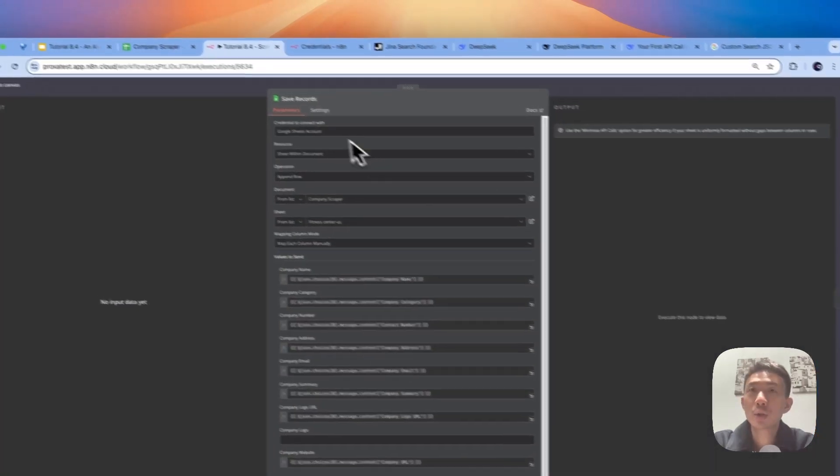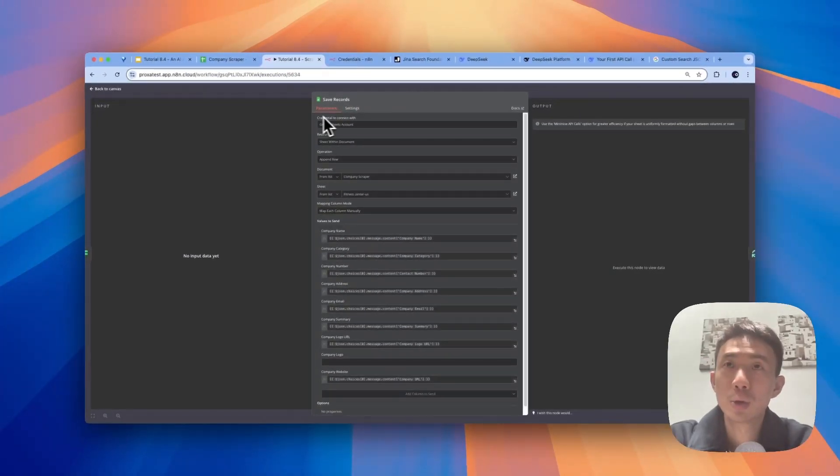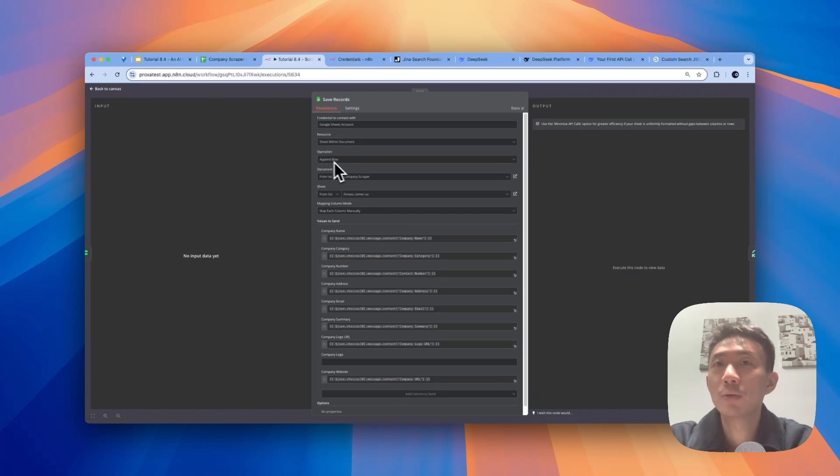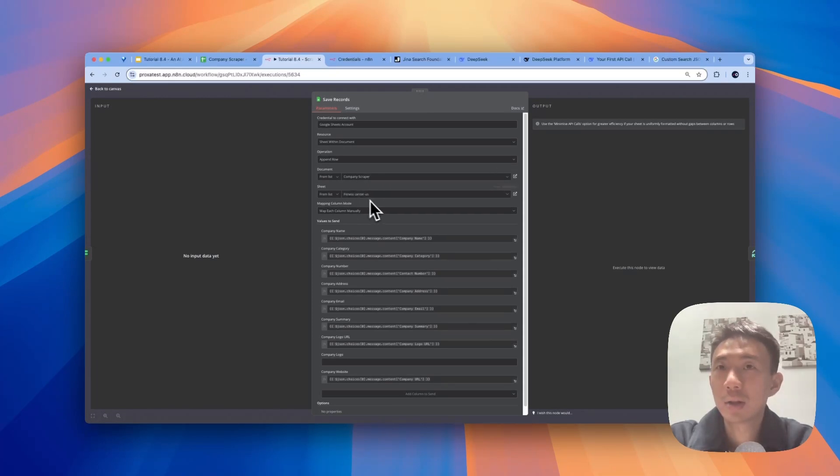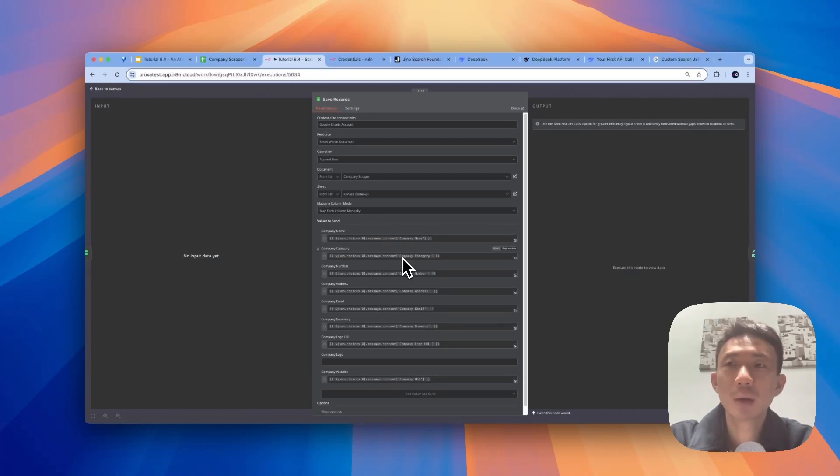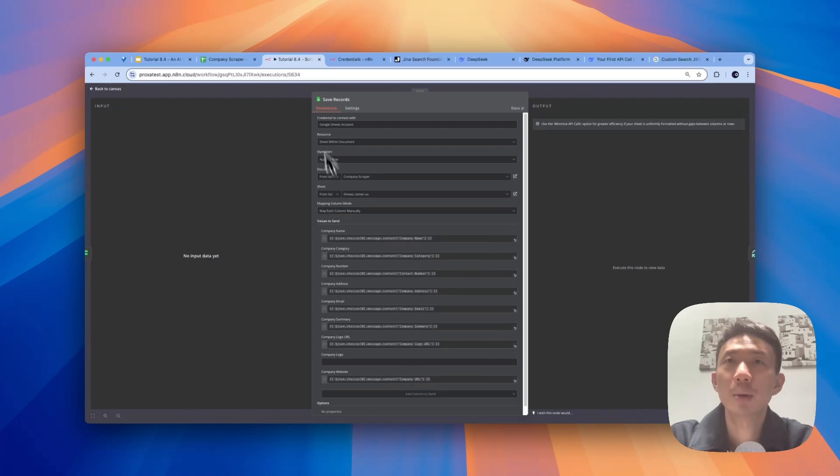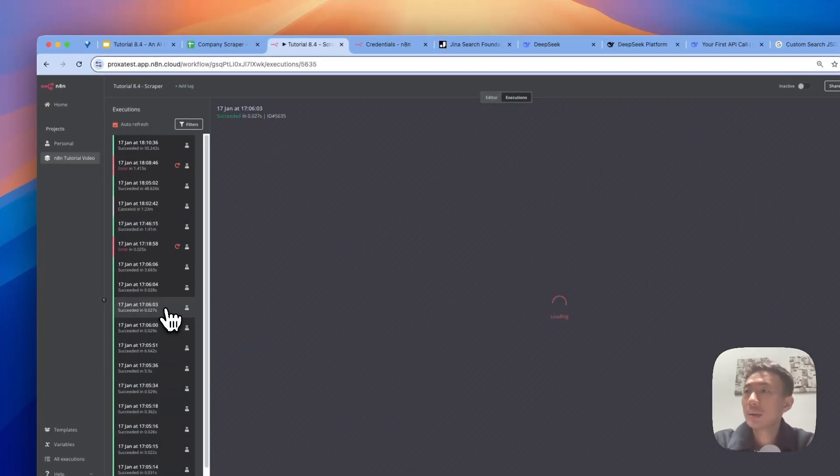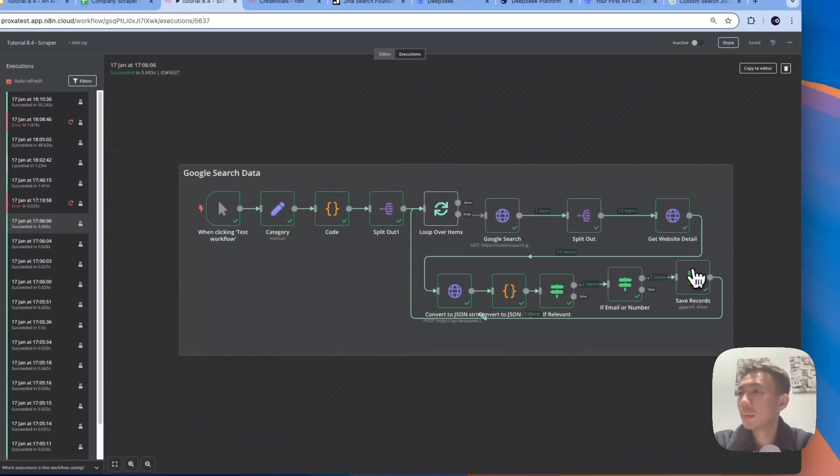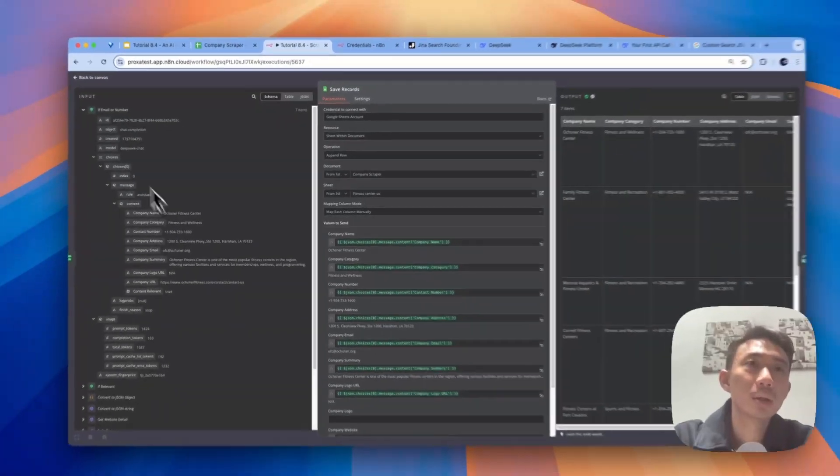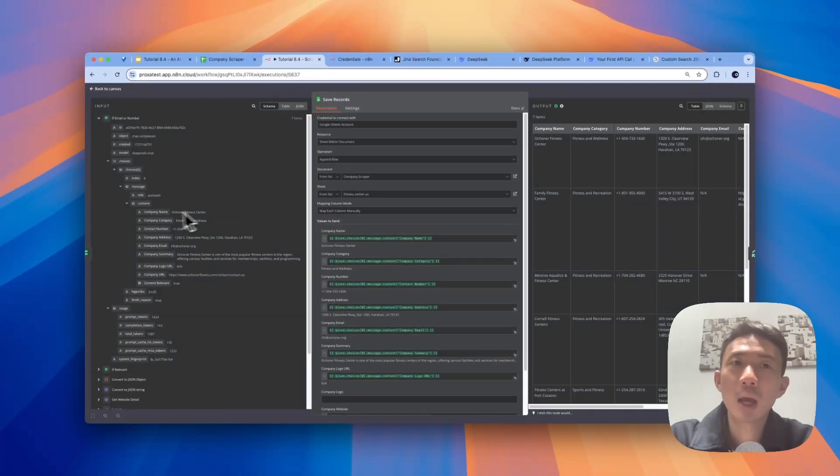And after that, we will just save records to Google Sheets. So we can connect with your Google Sheets account. We choose the sheet within document operation. We choose append row. Document, just choose your own document and then your own sheet. So ours is company scraper and fitness center in the US. And then we will map the column manually. So we have company name, category, number, address, email, summary, etc. Let me see if I can share with you the mapping. Okay, this should be the one. So we can just drag and drop the company name, category, etc. So after that, we get the results here.